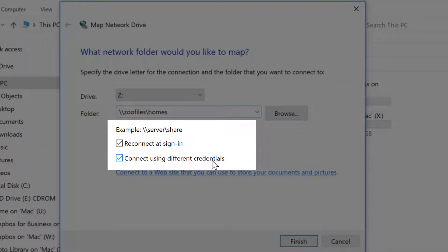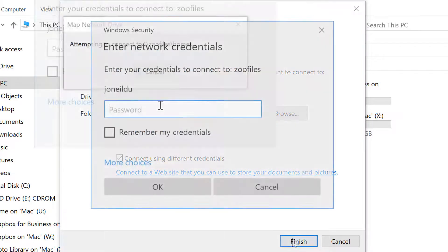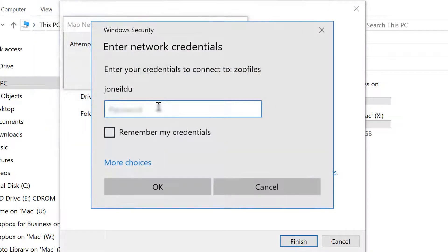You can decide if you want to reconnect at sign-in. And if you're using a computer that someone else has signed into ZooFiles, you'll need to connect using different credentials.